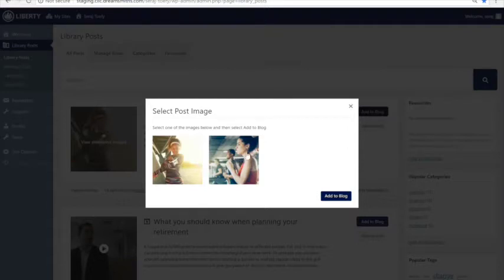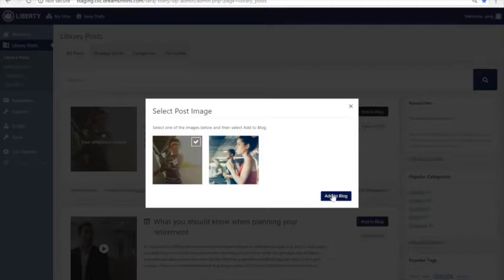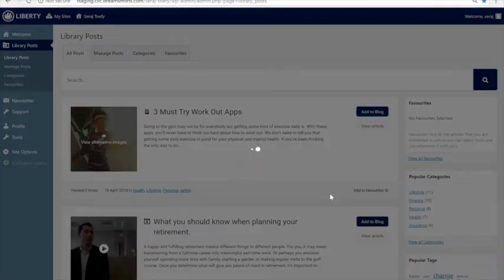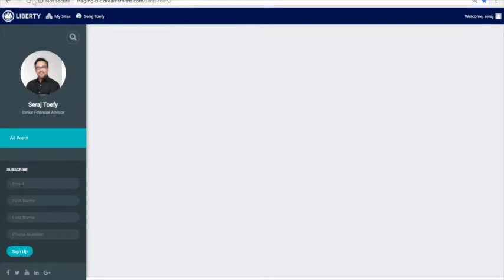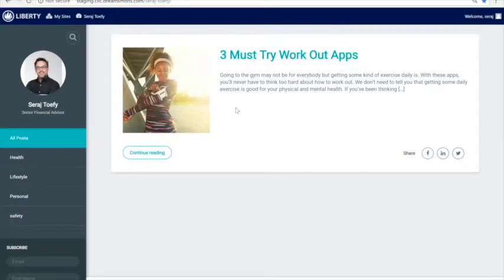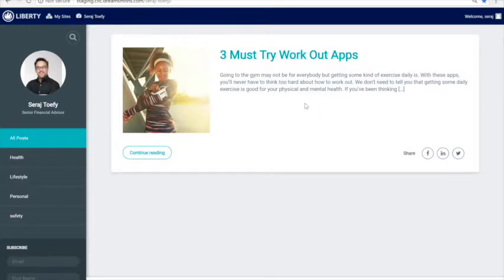And just say add to your blog. And then when you get over here, you refresh this page, then dependent on what picture you chose, the article is placed onto your website.